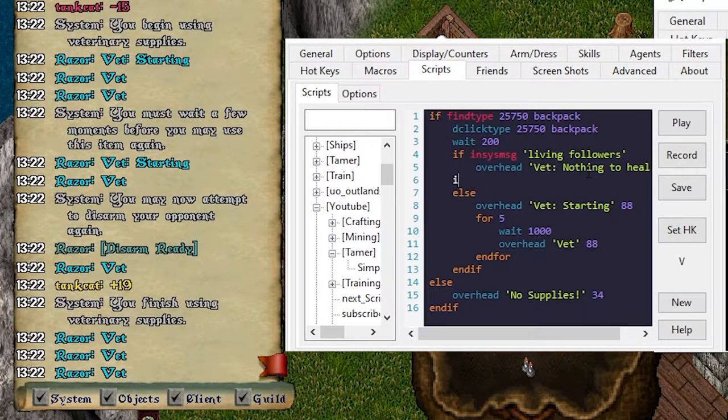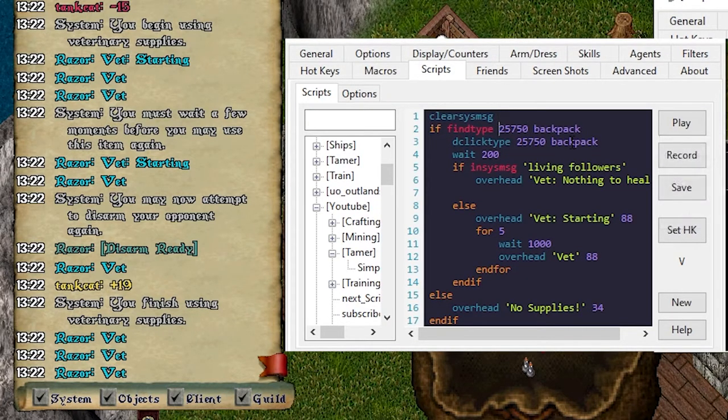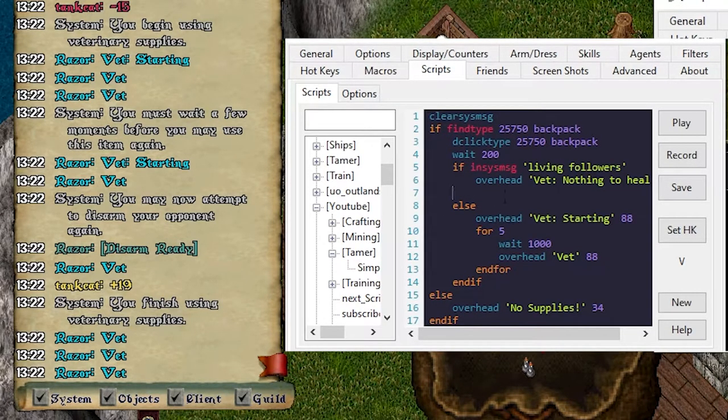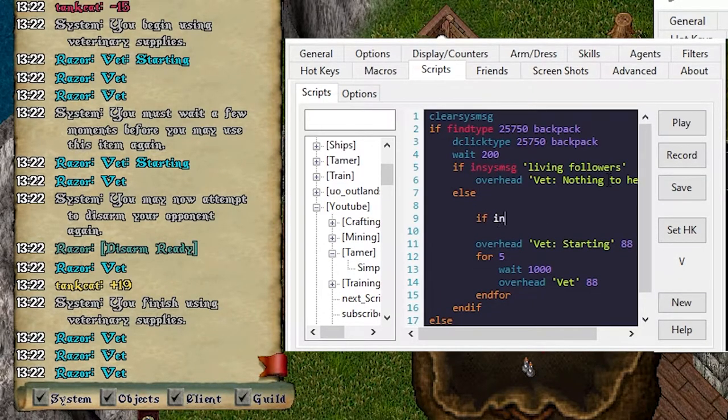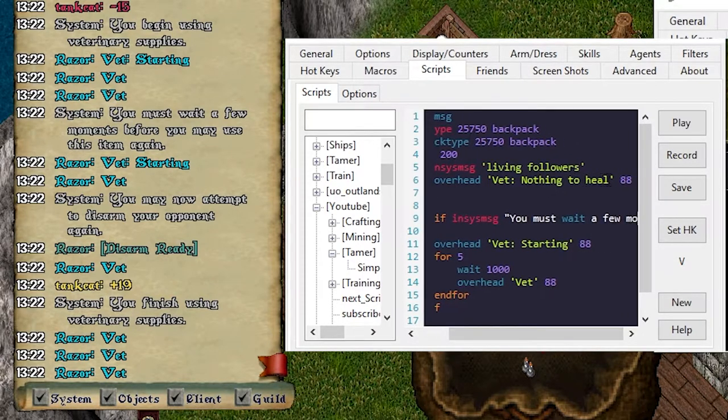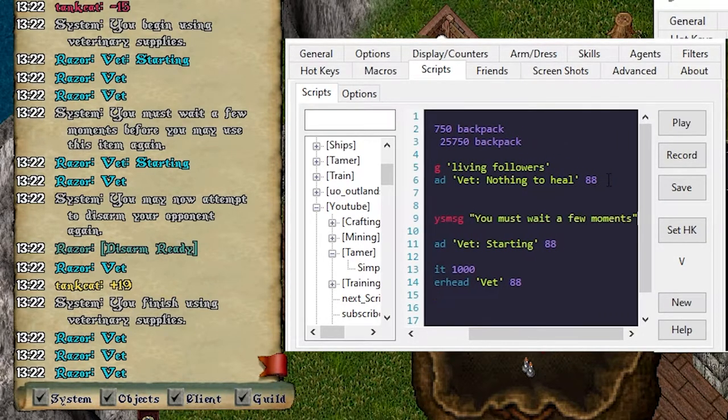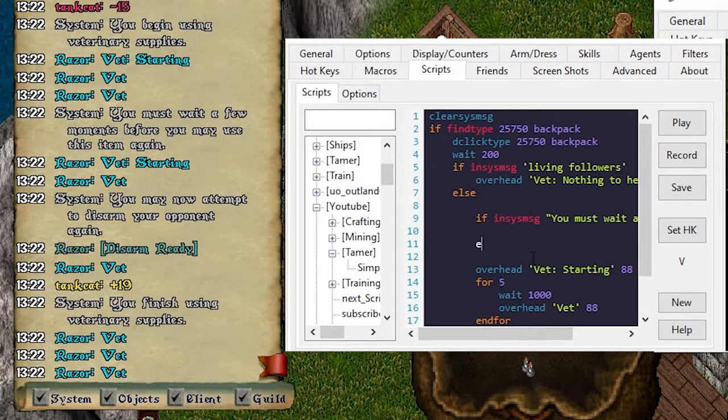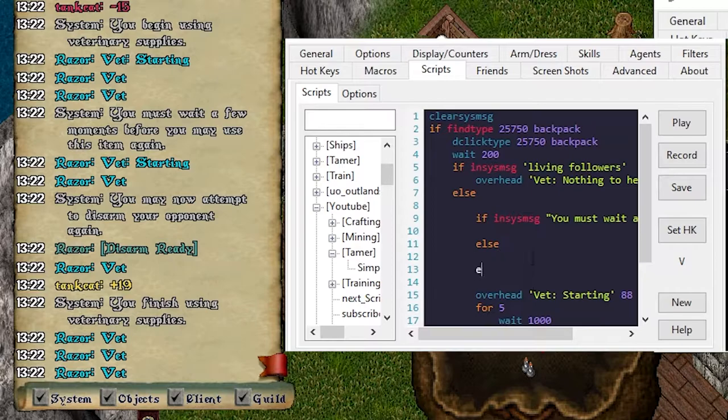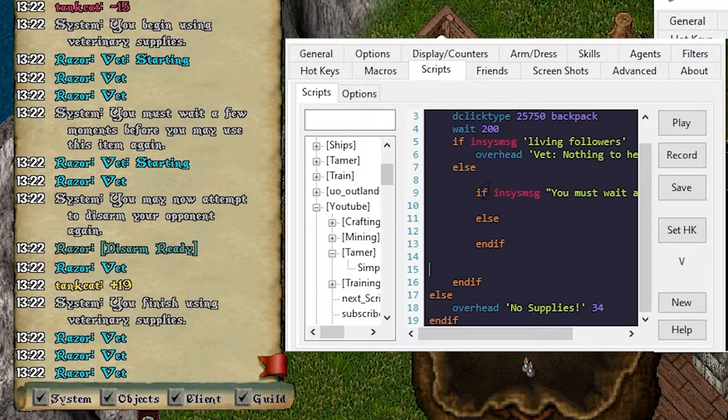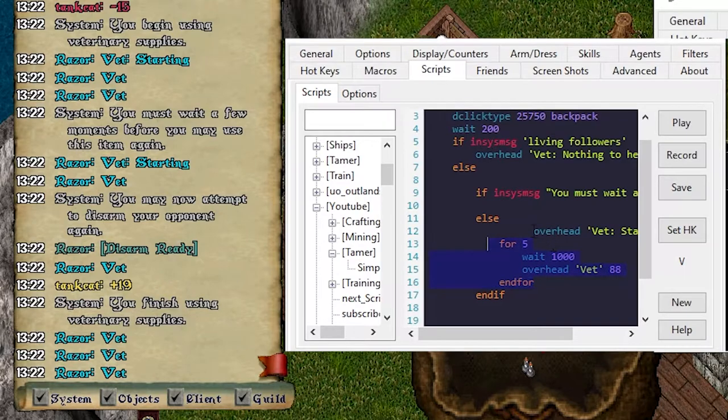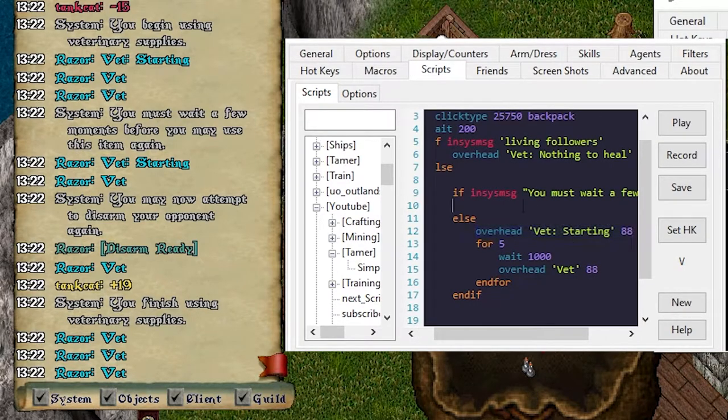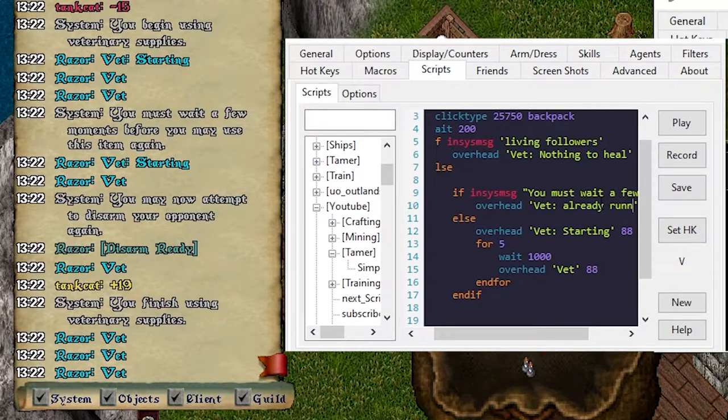Saying if... Oh and before we do all this, let's add the clear system message. Clear system message at the top. That way we're using the most recent thing from the double click. So inside this we can say if in sys message, you must wait a few moments. We're gonna try to tap into this. That's vet starting.